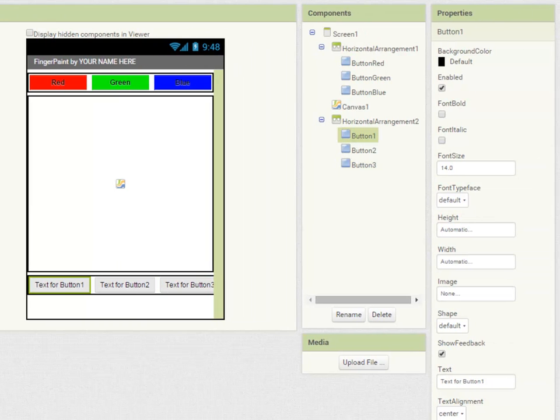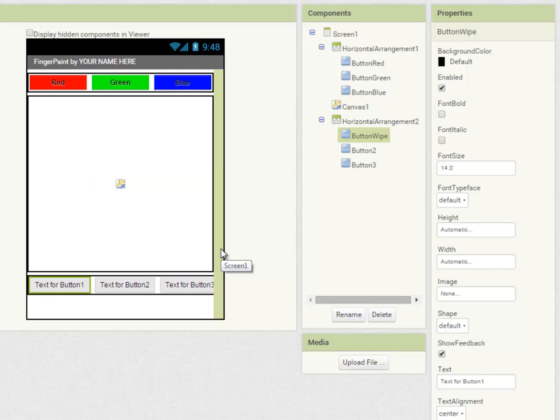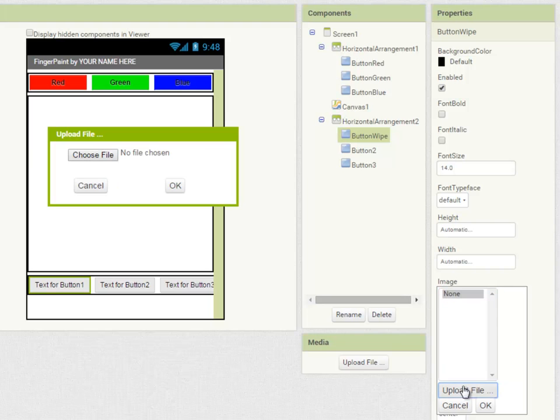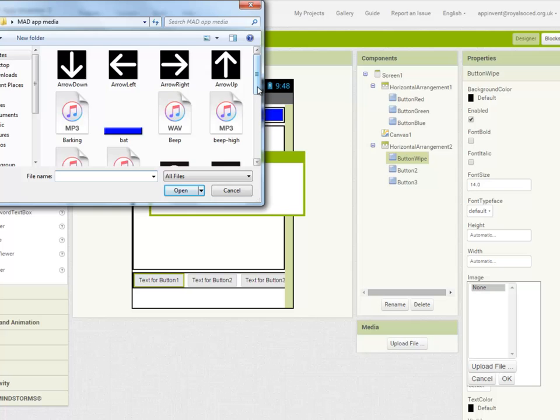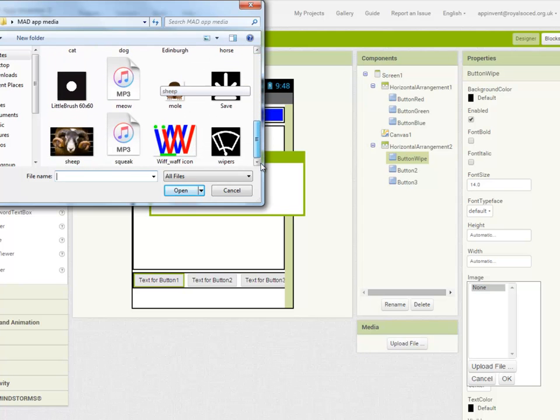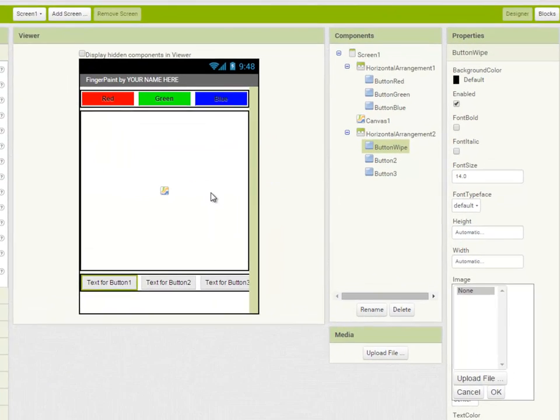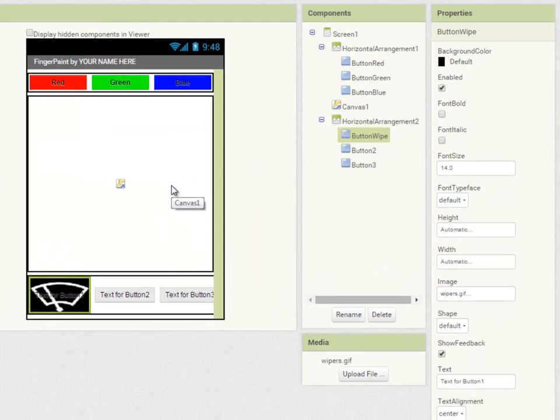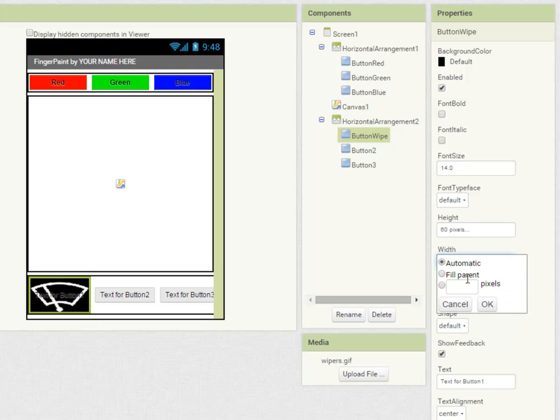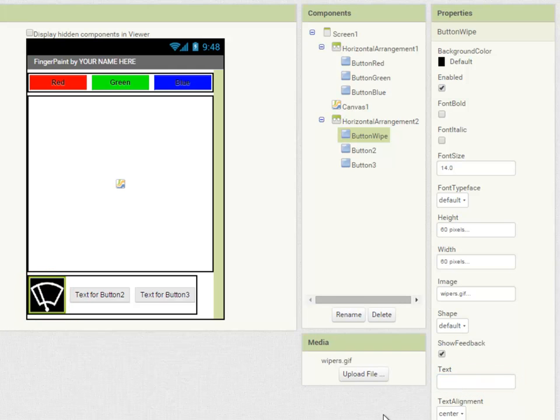The first button is going to be my wiper button. And I'm going to set this to be an icon. And I'm going to choose my wiper's icon here. And I'm going to set the height and the width of this to 60 pixels. You can see that the text for button one is still visible, so I'm going to delete the text property there.